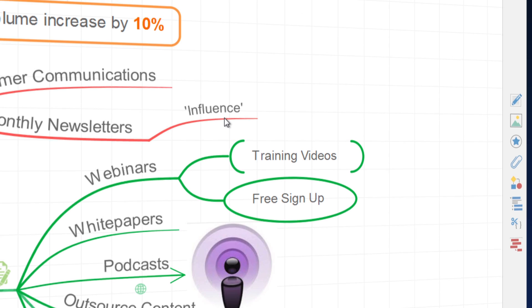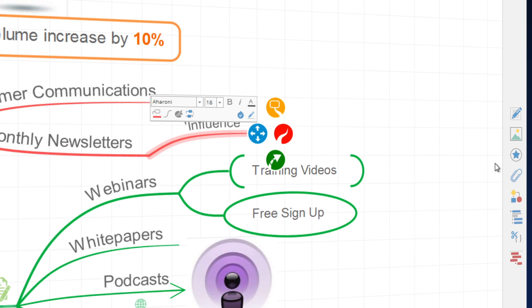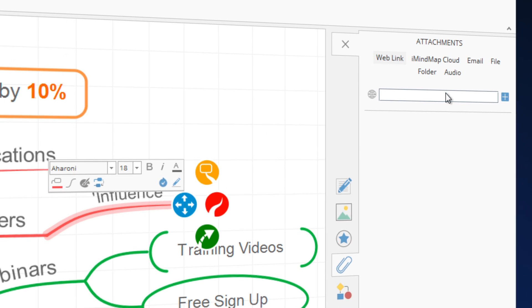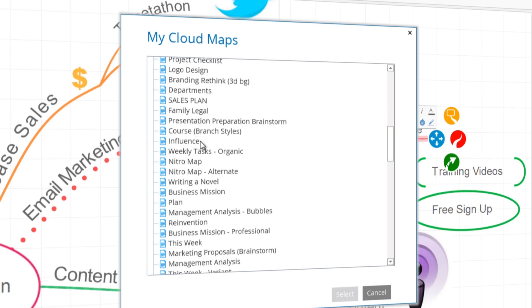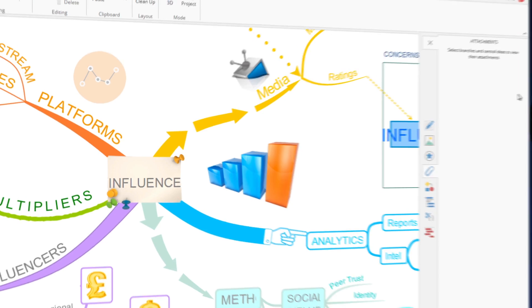Now you can access your mind maps in one place by linking to iMindMap cloud maps from within fast capture, brainstorm, and mind map view.